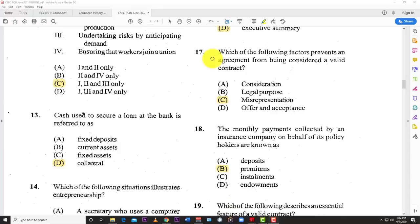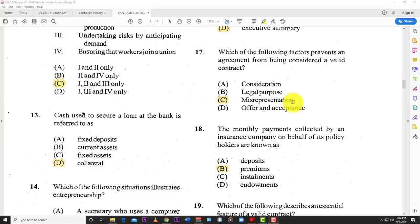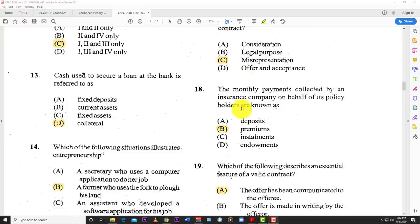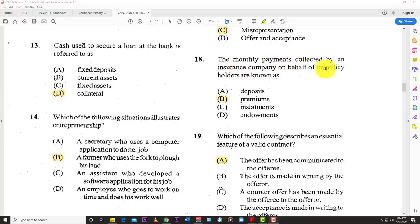Number seventeen: which of the following factors prevents an agreement from being considered a valid contract? The best answer is C — misrepresentation. Number eighteen: the monthly payments collected by an insurance company on behalf of its policyholders are known as B — premiums.